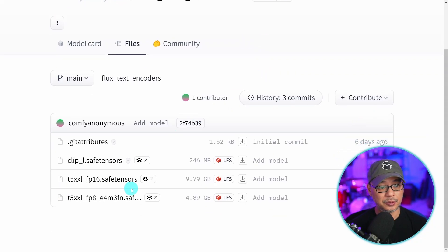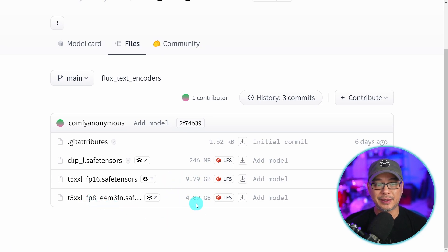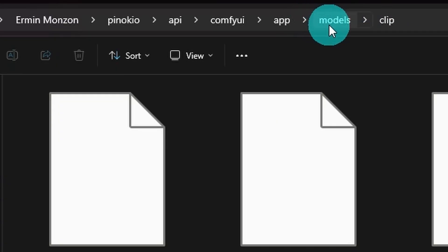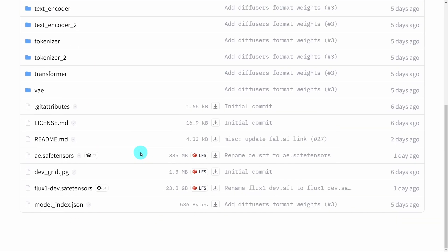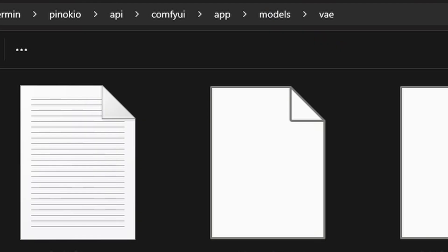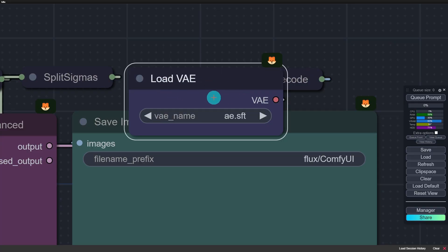For the clip models, download the two clip files — FP16 is 9.79 gigabytes and FP8 is 4.89 gigabytes. In your ComfyUI models folder, go to the clip folder and place the text encoders there. You'll also need the VAE files from the original Black Forest Labs Flux Hugging Face page — download the AE safe tensors file. Place that into the VAE folder under models in ComfyUI, and within the workflow make sure to load it there. You should see it selected as AE.SFT — SFT just means safe tensors.